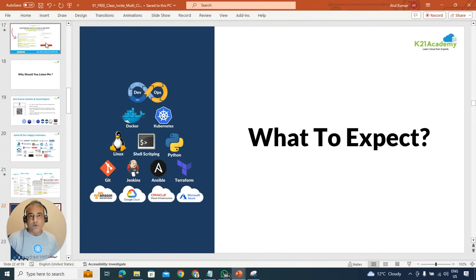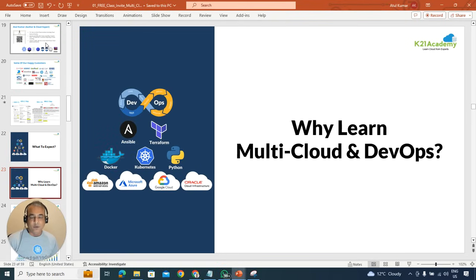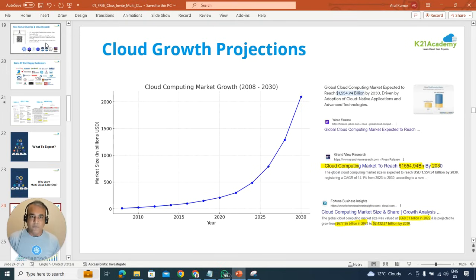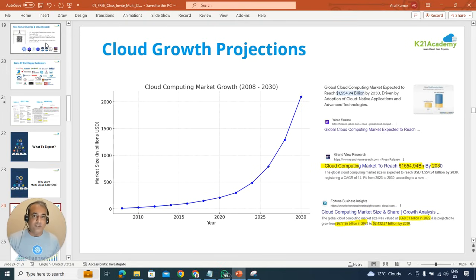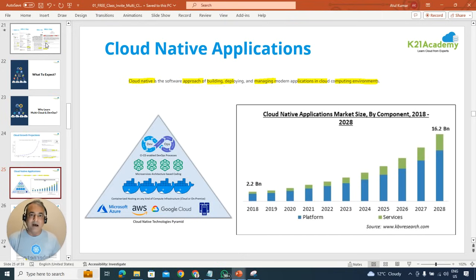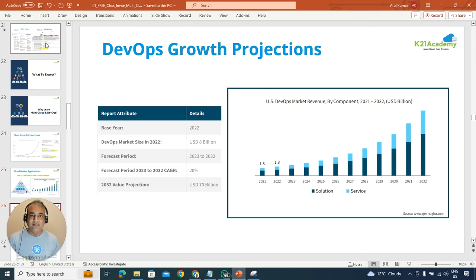Now what you can expect in this free class. So we'll begin with first of all, why you should learn multi-cloud and DevOps. Why it's becoming so much popular and how much growth potential it has. What are the current market size and how long, how much it can grow. There's a lot of things are coming towards cloud native. A lot of companies are implementing cloud native, so what does cloud native mean and why you should be learning these things including DevOps growth.